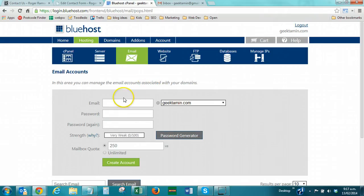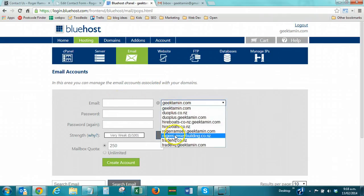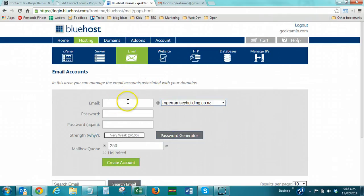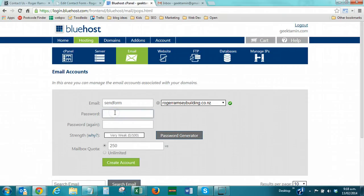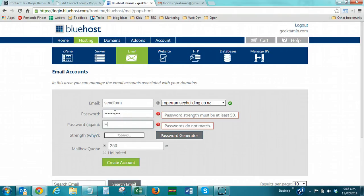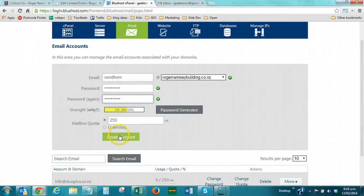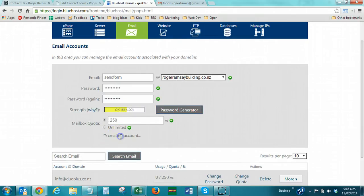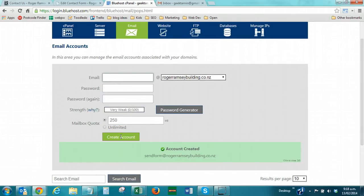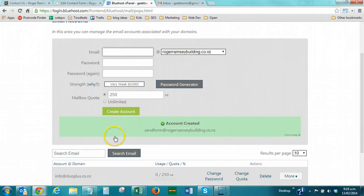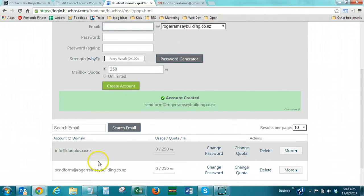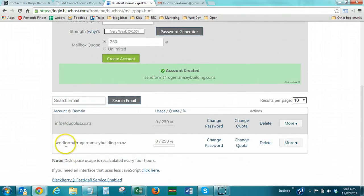So, here we're going to set up the email account. I'm going to choose the domain, and I'm going to do the email address, sendform at the domain. Now, this email address isn't shown to anybody, it's just used to send the form. I'm going to set up a simple password, and I'm going to click create account. It will just take a second, and the account will be created. As you can see, sendform is created, and it's set up there.